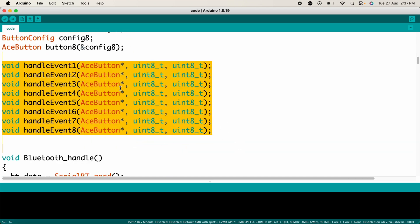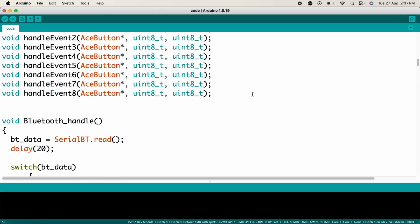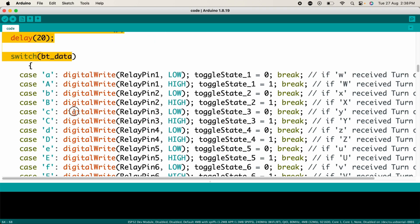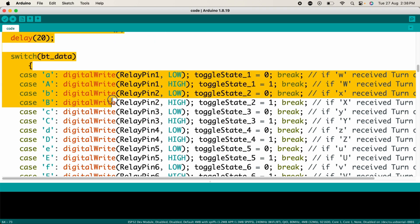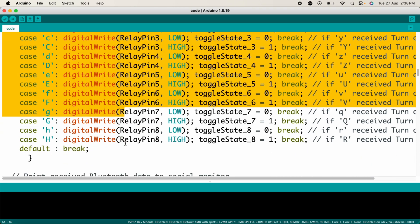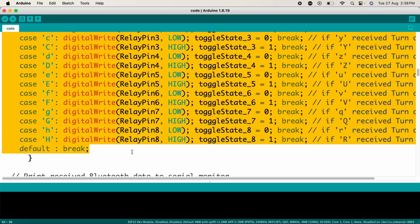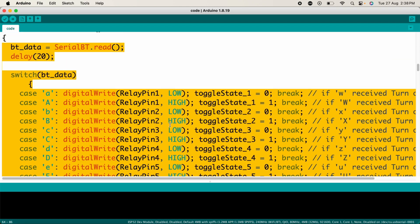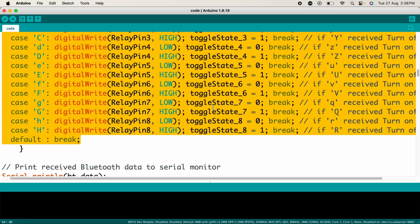These are the function prototypes for handling button events. Each button has its own handlers which are defined later in the code. This function reads data received over Bluetooth, processes it, and toggles the appropriate relay based on the received character. Each case in the switch statement corresponds to a command to either turn a relay ON or OFF.